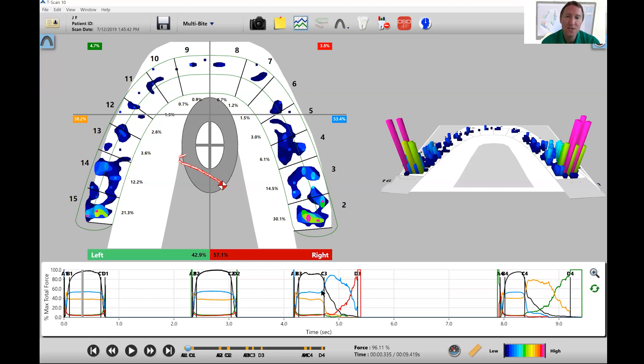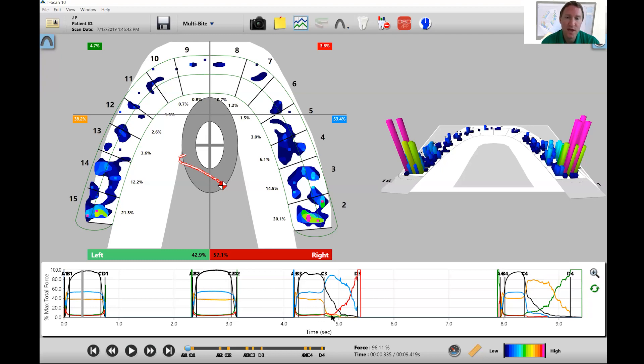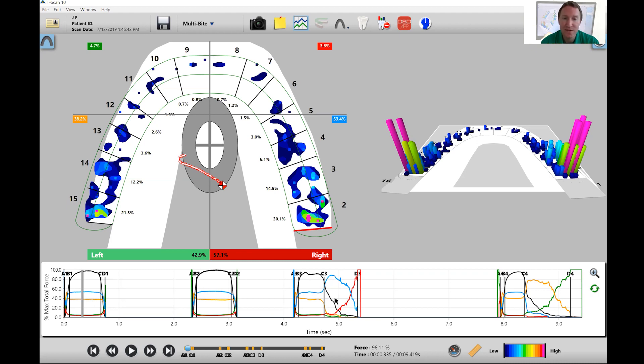But as you're watching this, you see the posterior right is actually going up in force when it should be going down in force. And you also see that the posterior left, this orange line, hangs in play as well. So it gives you a lot of information before we even look at the actual recording on what's going on just by looking at the graph.